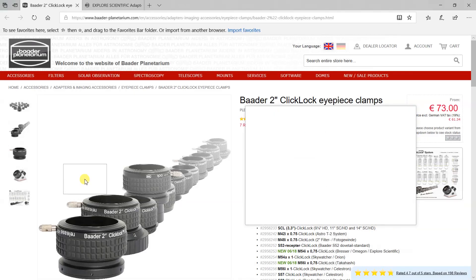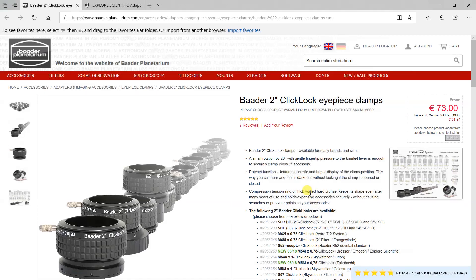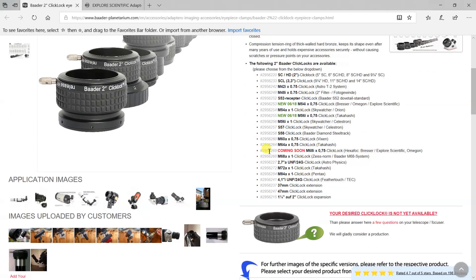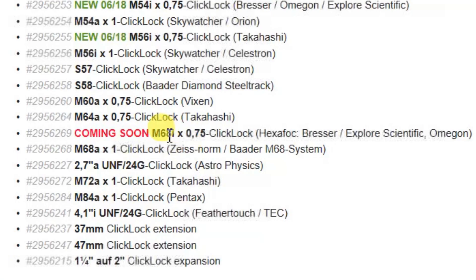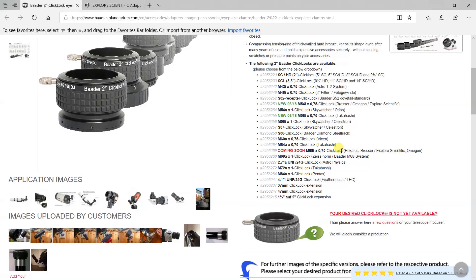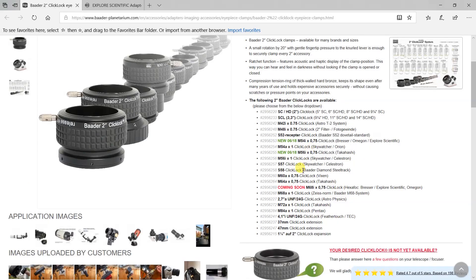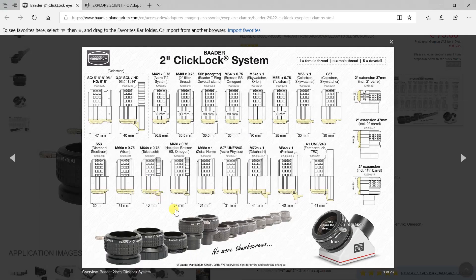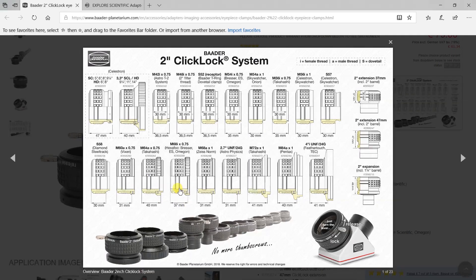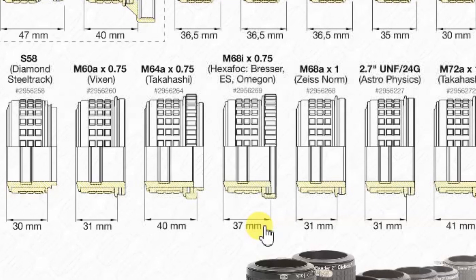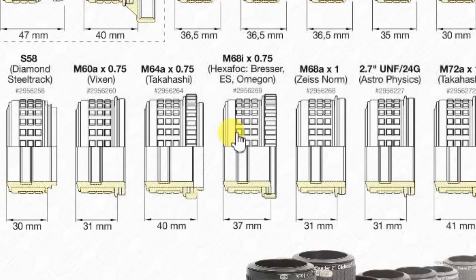So this is something I'm definitely going to look at. Now, as it turns out, of all the ones that they are featuring, this is the one I need. It's the M68 internal thread by 0.75 millimeters, and it goes with a hexafocuser on the Explore Scientific telescope, so I'm hoping that this is the one that fits the threads on the extension tubes that come with the telescope. And if you go into their line here, the one that we're interested in is this guy right here. It's 37 millimeters long, which is basically exactly the same length as the extension tubes that come with the telescope, so that's good. So you could take off one of the extension tubes, screw this on the end, slip your camera in, and twist this knob, and now you have a much more secure grip on the camera.